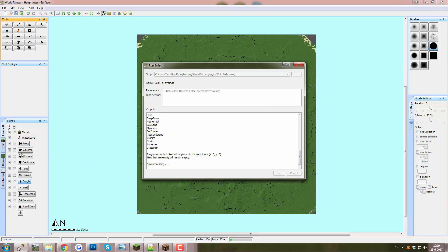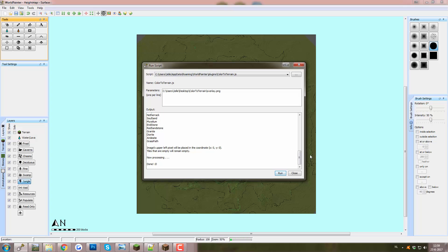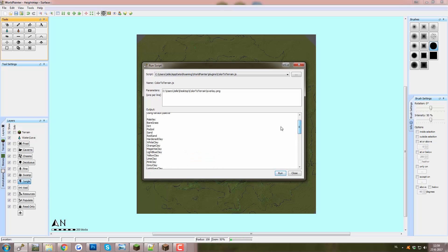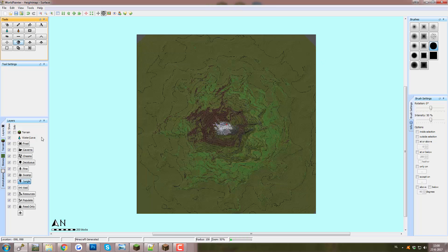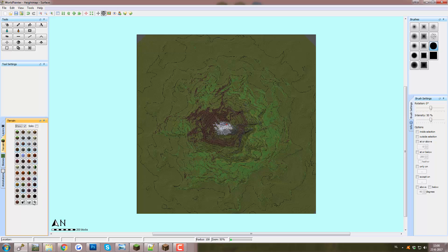It uses all the standard blocks that you have in the terrain menu. So we see here a list of things that it uses. Mycelium, endstone, red sandstone, granite, diorite. All the clays are mentioned above here. Dirt, podzol, sand, red sand. Just all the blocks that we have in the terrain menu. All of those are used. So that's a good thing to be aware about. Now the script finished.